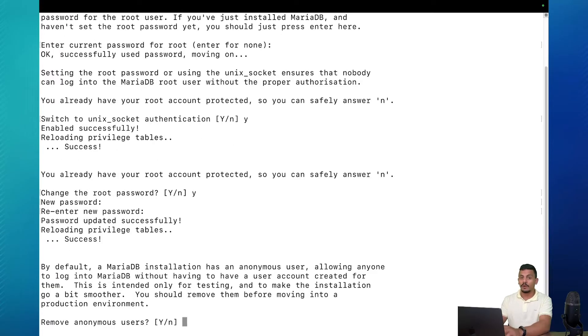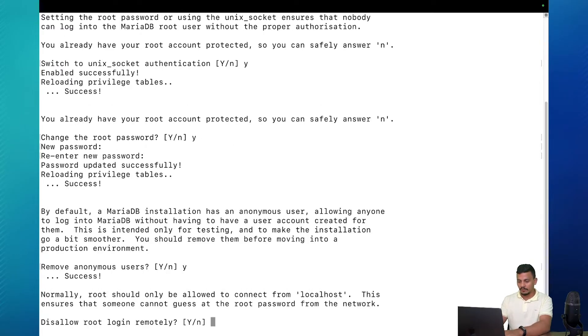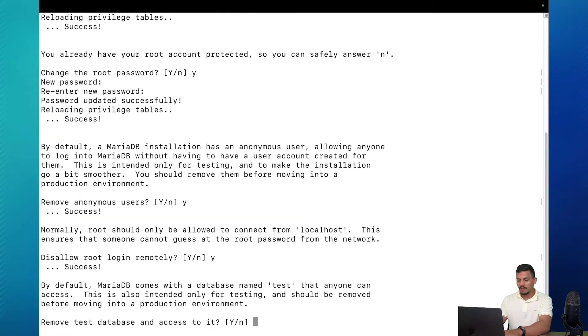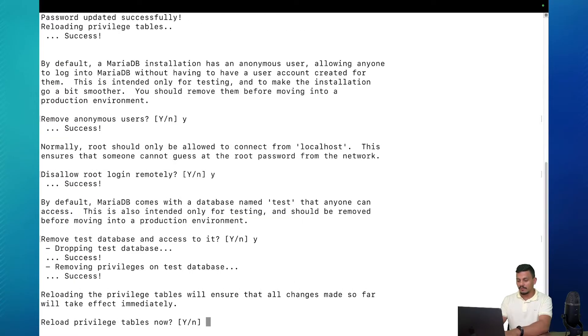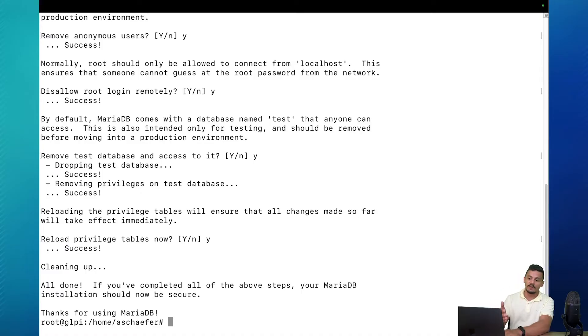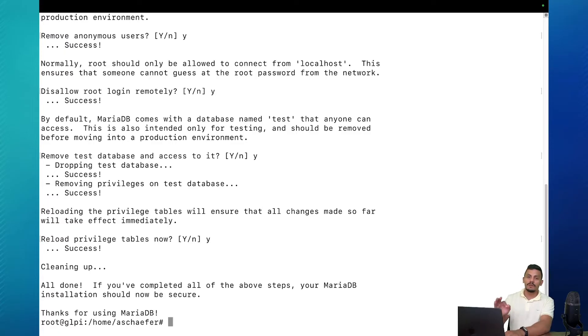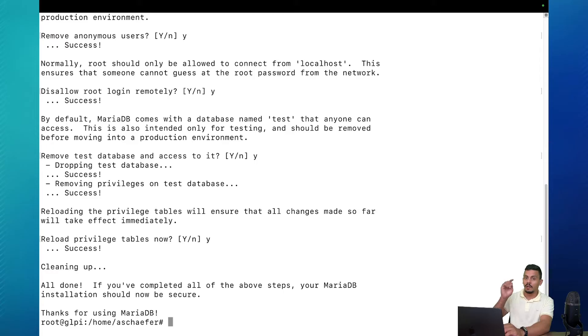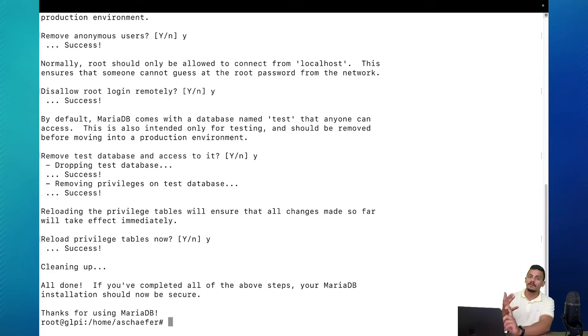We're going to use it later. Remove anonymous users, disallow remote login, remove test database, reload privilege tables now. But if you have different situations here please follow the steps of your environment. After we've created the MariaDB configuration we're going to log in there and create a database and a GLPI service user.